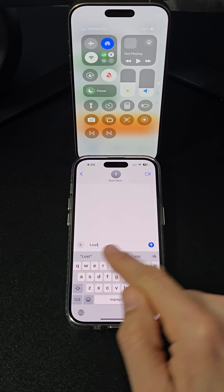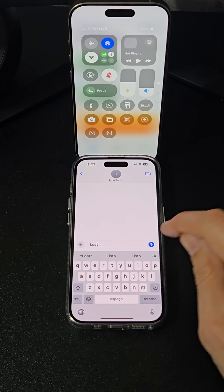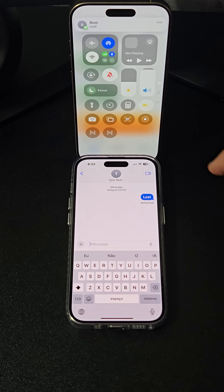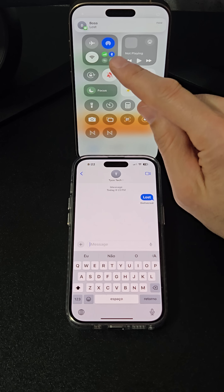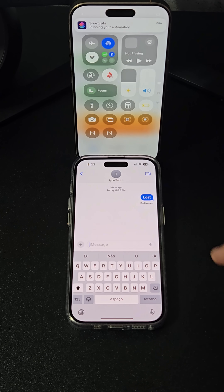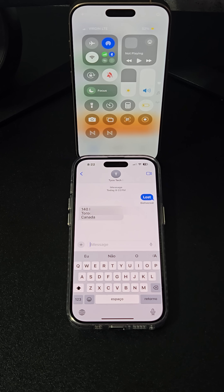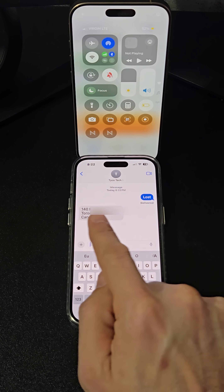Now, whenever you receive the keyword message, the automation will run, helping you locate your lost or stolen iPhone effortlessly. What do you think of this tip? Follow and share.